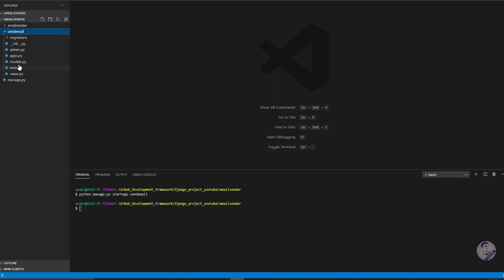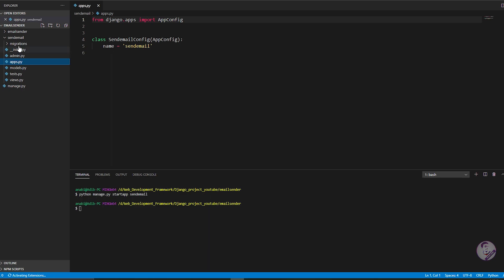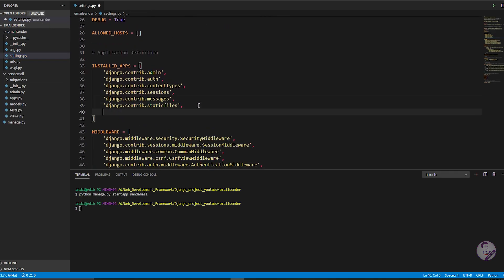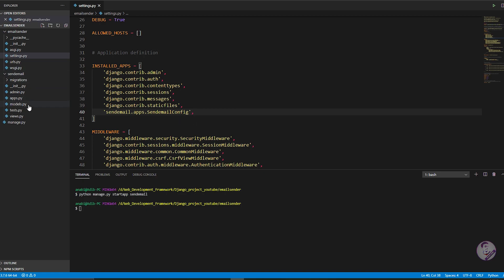We need to register that app in the settings file. Go inside the send_email app, open apps.py, and copy the app config class name. Then go to the main project settings.py, find INSTALLED_APPS, and add: send_email.apps.SendEmailConfig.